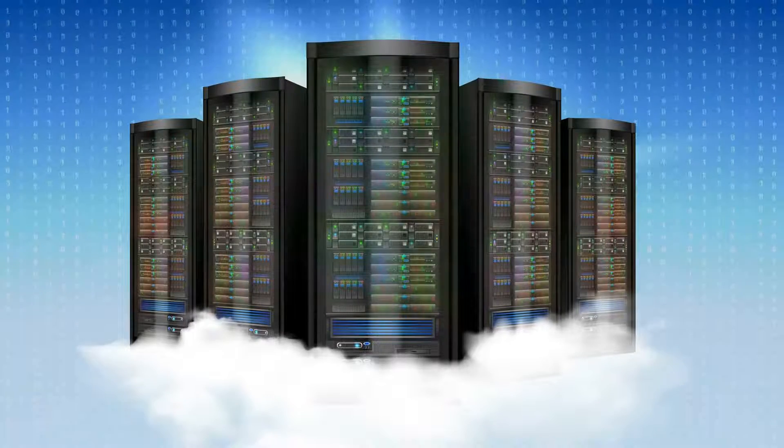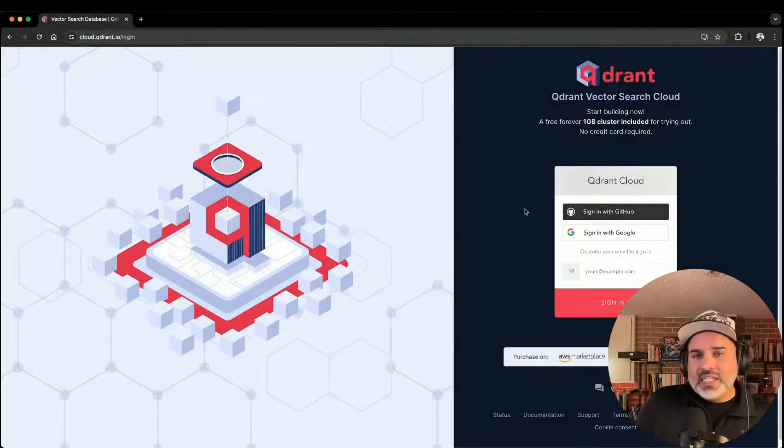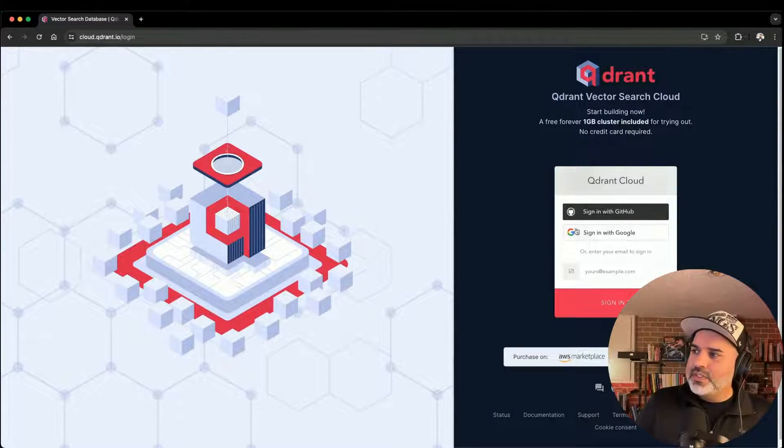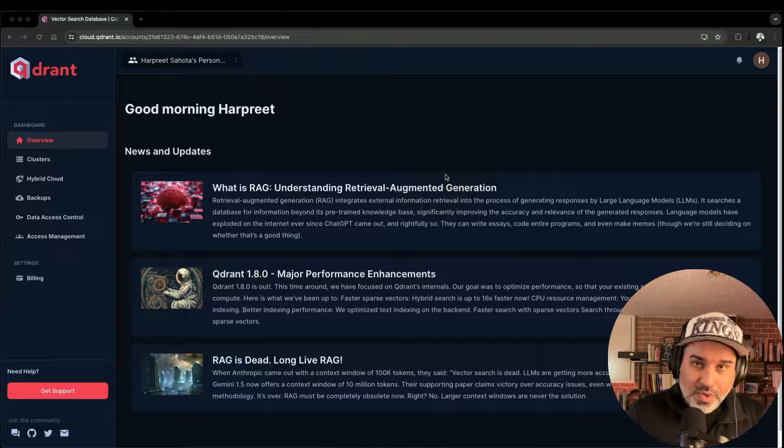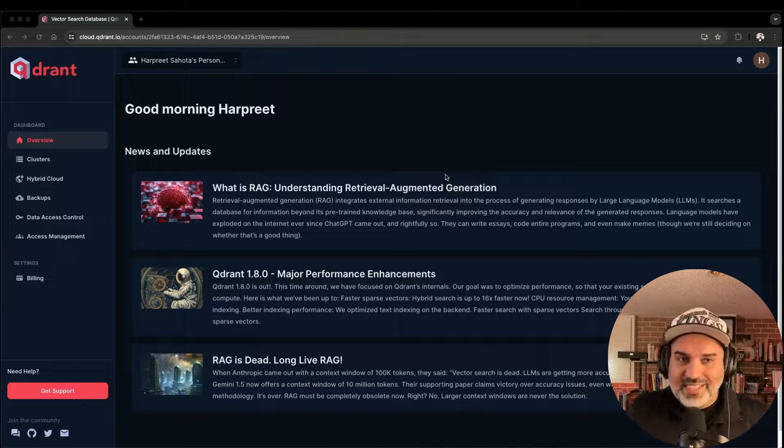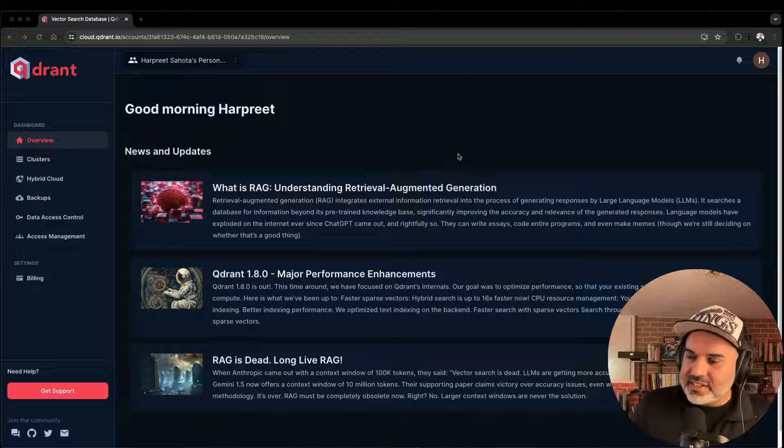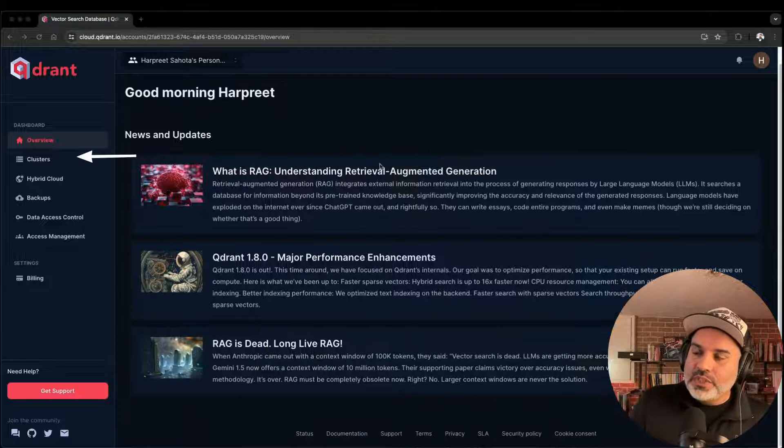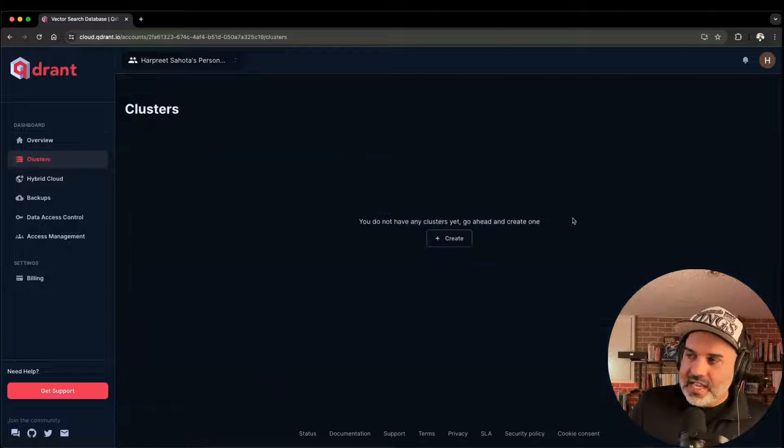I'm going to stick with using the cloud. You can sign up a few different ways with GitHub, with Google, or with your email address. Once you've signed in to the Quadrant account, you'll be on this screen here. So what you want to do is go to clusters.